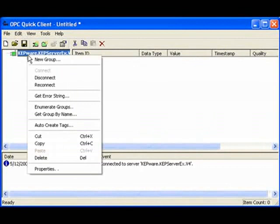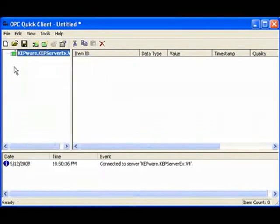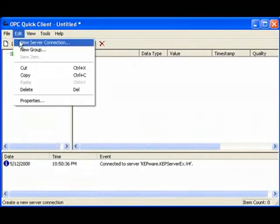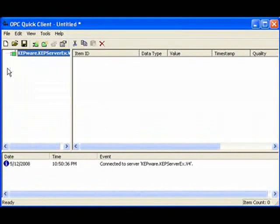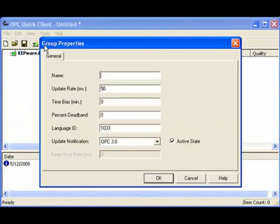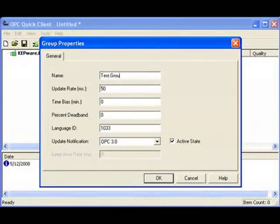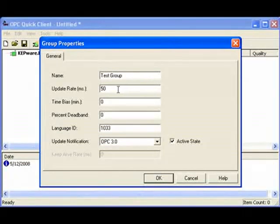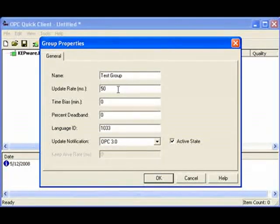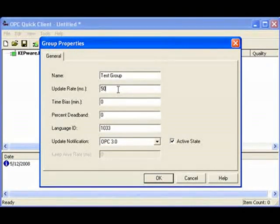To do that, we can right-click on the OPC server and hit New Group, or we can click on Edit New Group, or we can click on the New Group button right there, which is what I'll do. I'll call my group the Test Group, and you can see that the update rate is already set to 50 milliseconds, or 20 times per second. I'll click on OK.